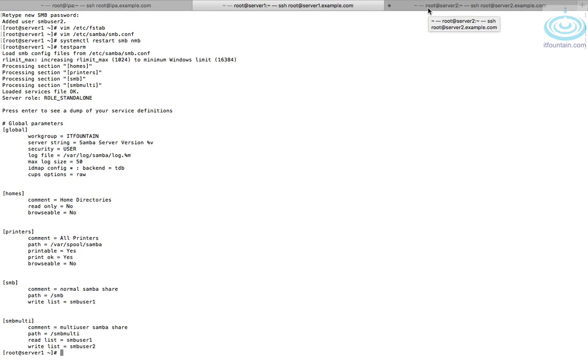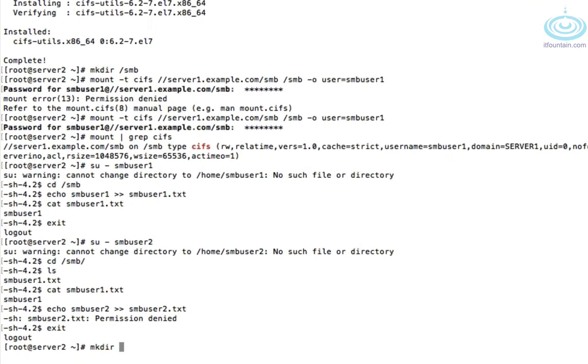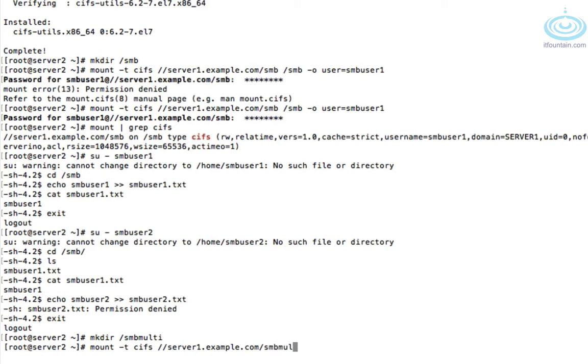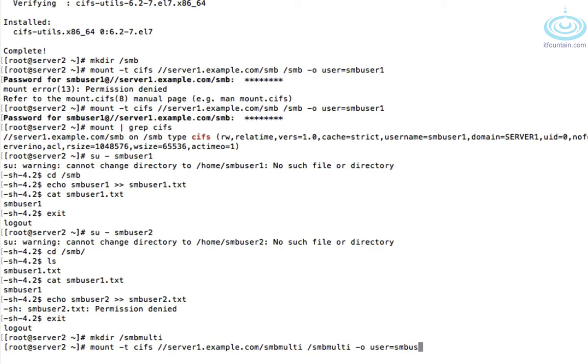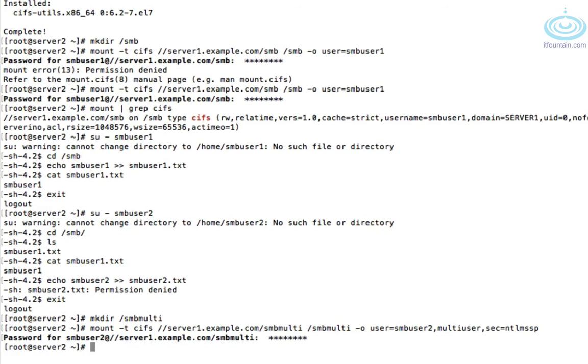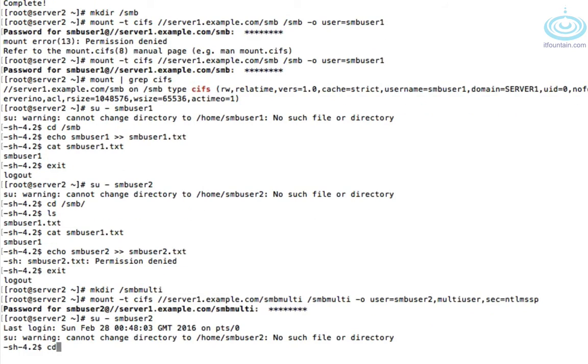Let's create our mount point and we'll call this /smbmulti. OK. So mount -t cifs //server1.example.com/smbmulti /smbmulti. And we have to specify a few options here. So the first option to specify is obviously the user. So let's do smbuser2 for write access. And then we need to specify multiuser and sec=ntlmssp.